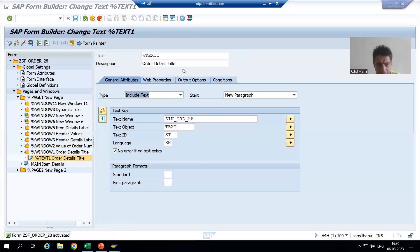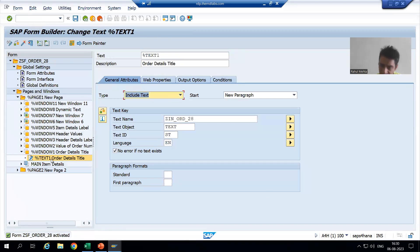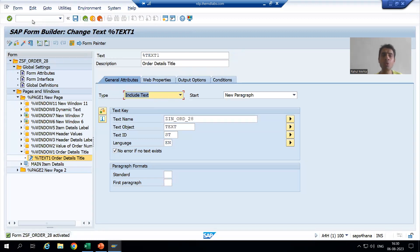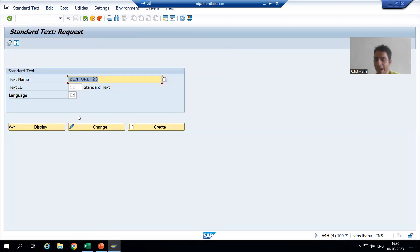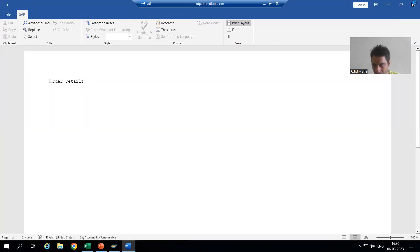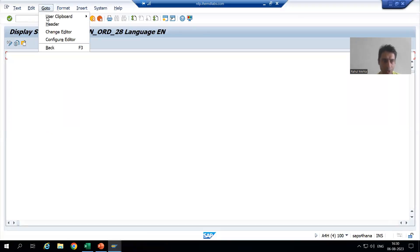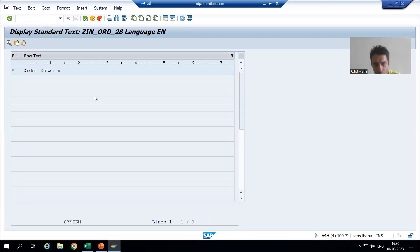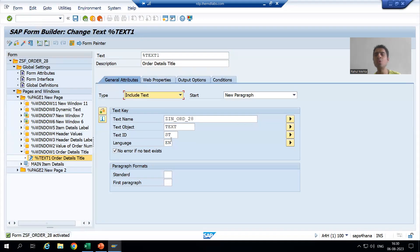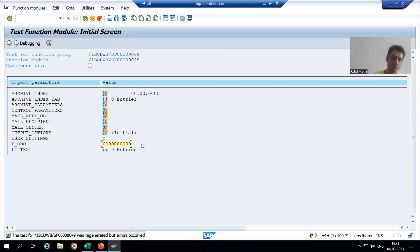If I go to Text One, this is our smartform. In Text One we are using include text. If you remember from the previous video, we created the include text through the SE71 transaction code. We gave the various details, created the include text, and provided the text — 'order details' — and we are using this include text in our smartform. If I run the smartform and keep the input...